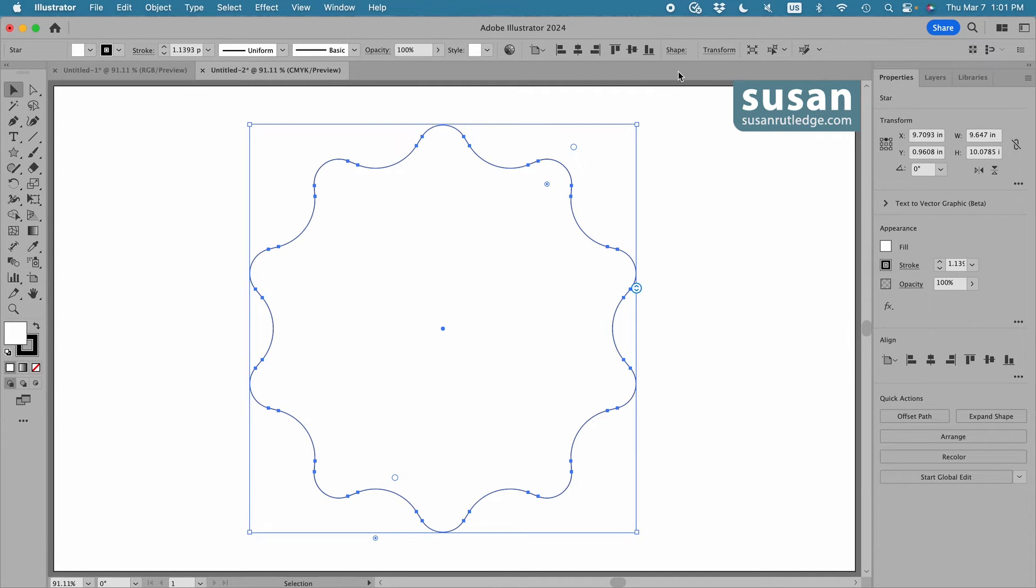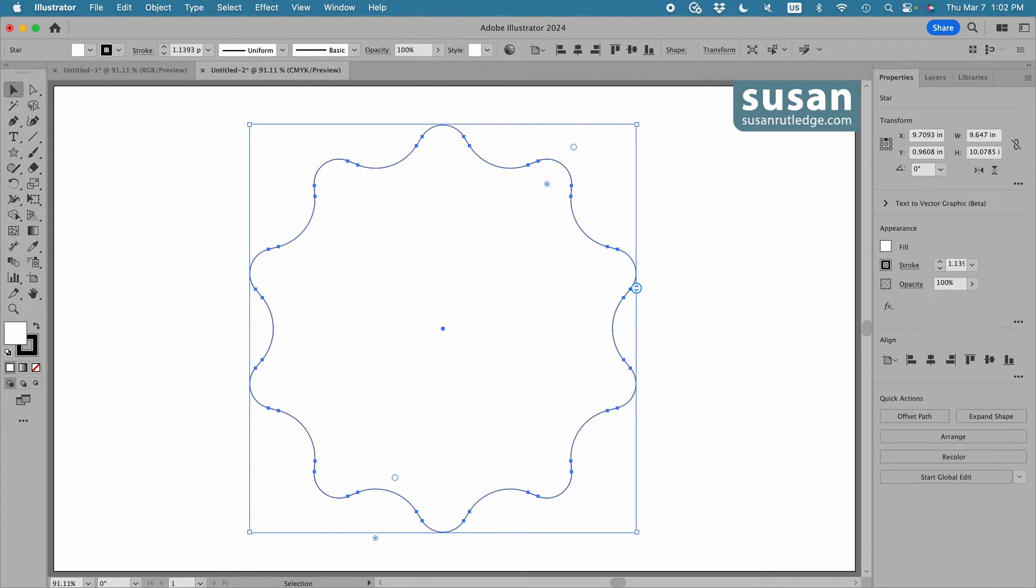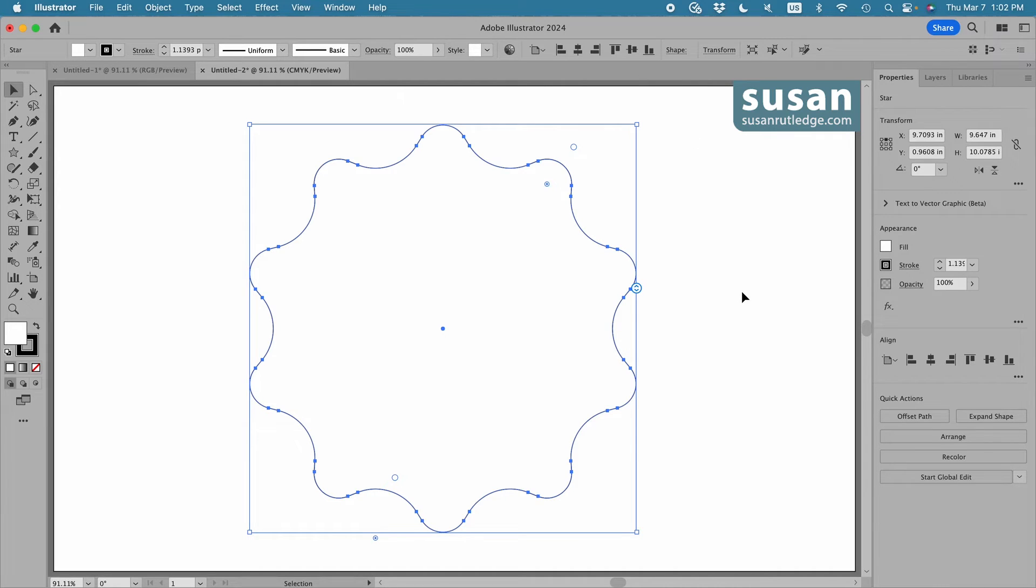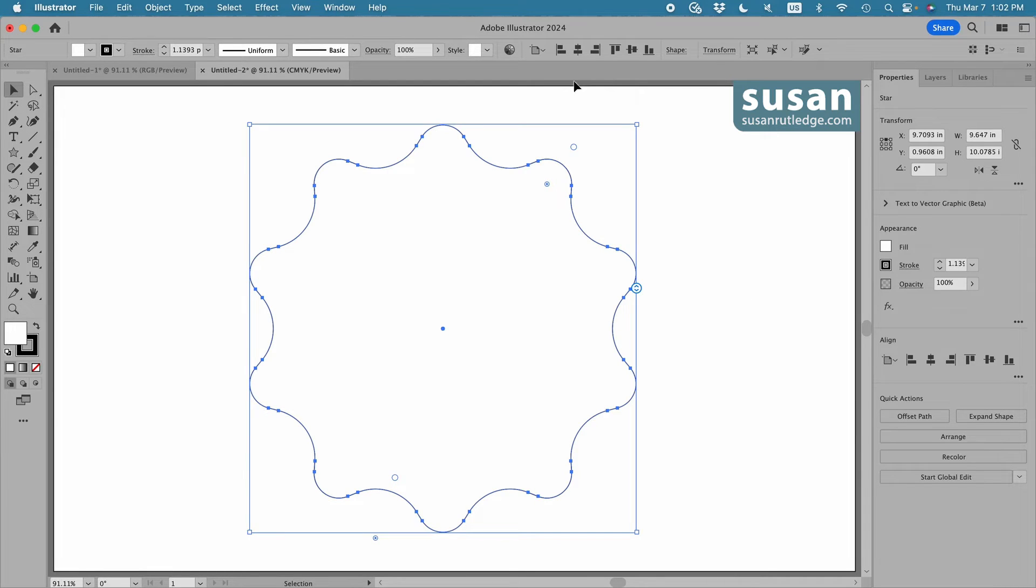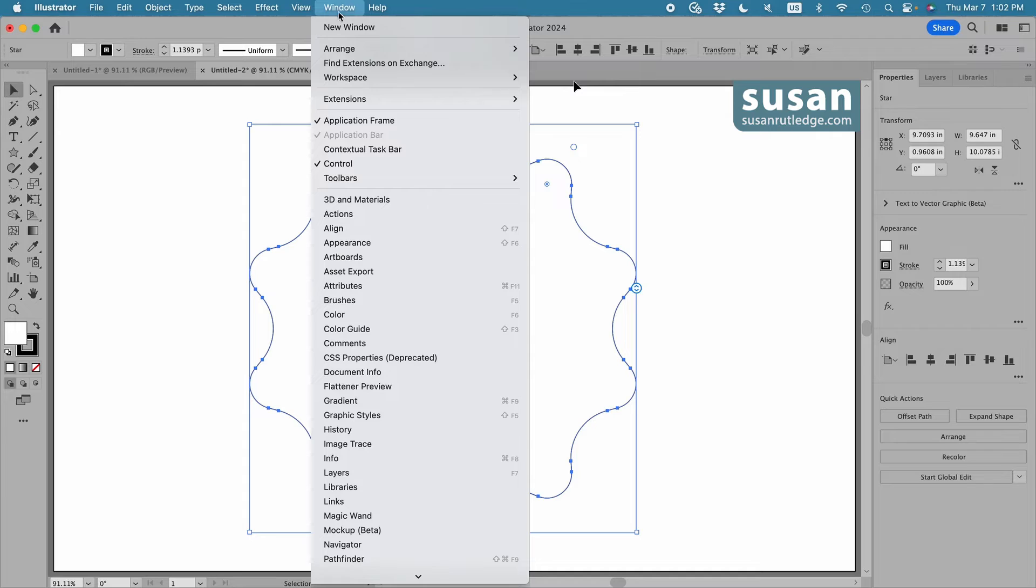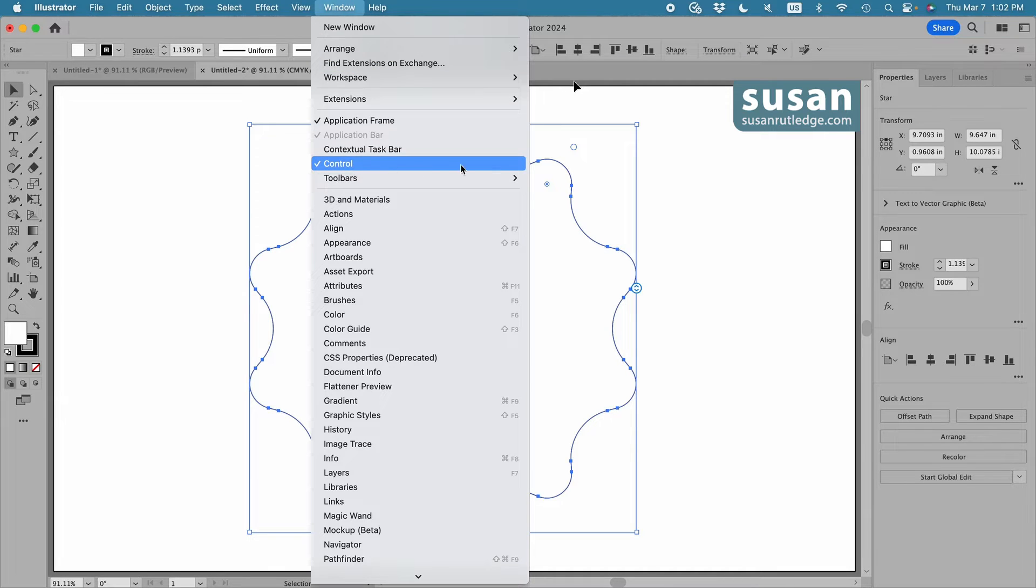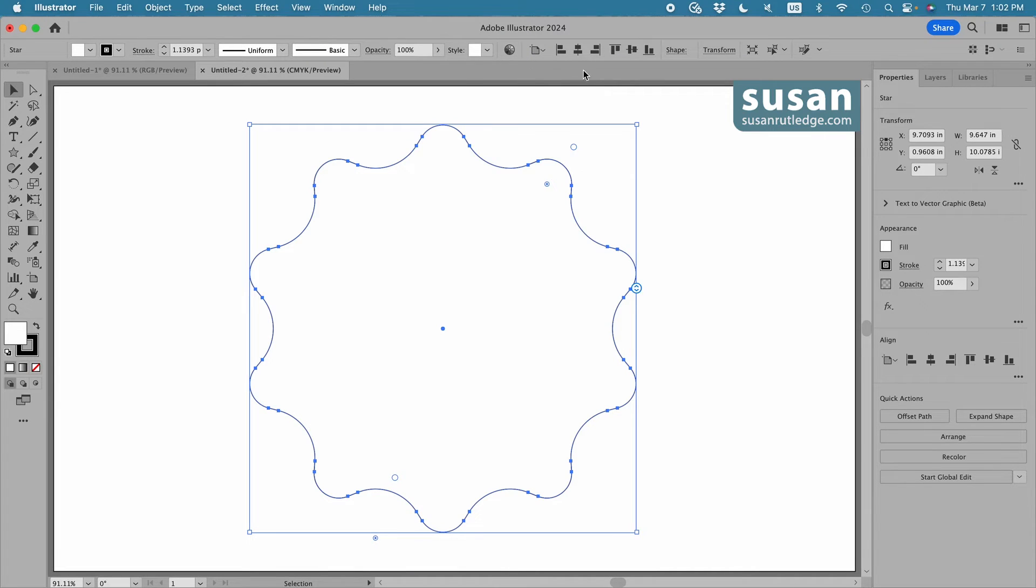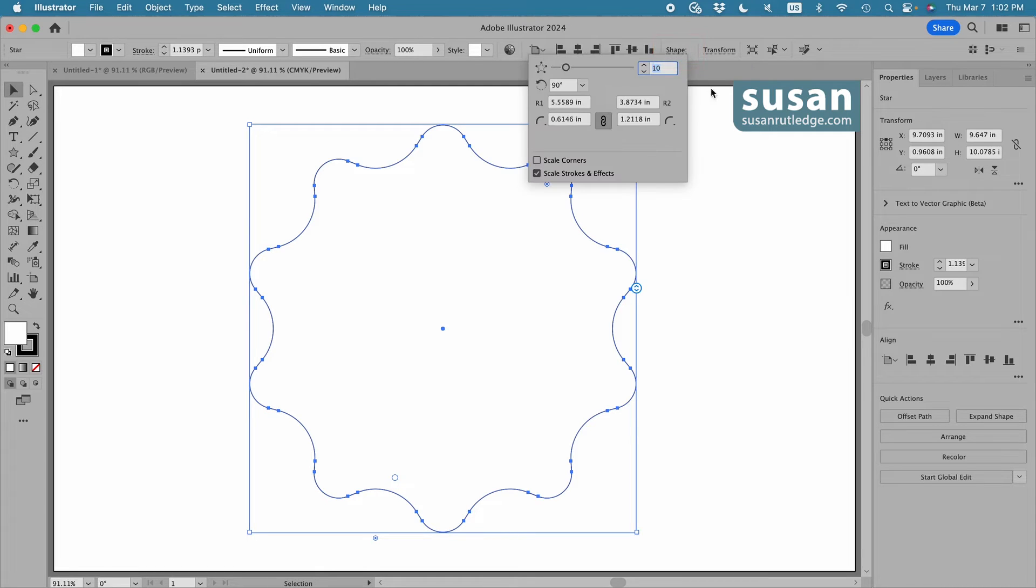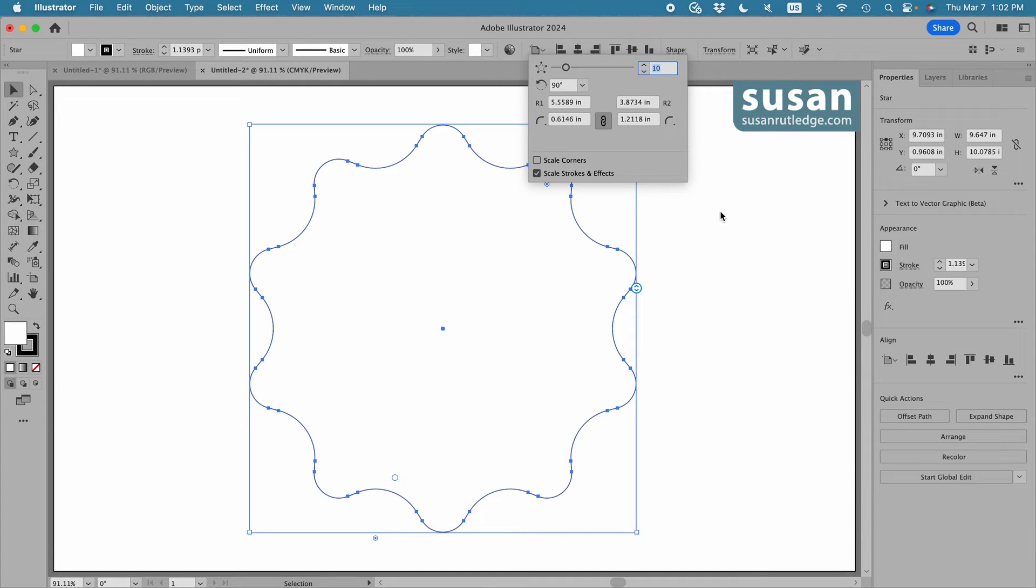I've turned the control bar on at the top of my workspace. I've started using that again because even though some of the controls are the same as in the properties panel on the right side, I find I can get to them faster up here. And you can turn that on by going up to window and clicking on control right here. And with the control bar turned on, I have the word shape. If I click here, Illustrator is going to give me even more controls for my star.